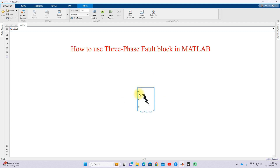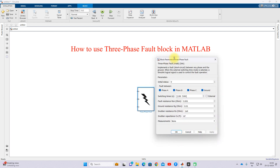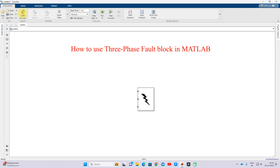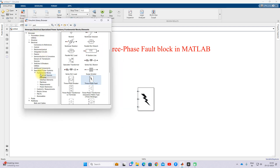The use of this block is to create faults in the power system — in a three-phase power system. When you double-click this block, you can see that it is available in the Specialized Power System library. Go to Fundamental Blocks and then click Elements.